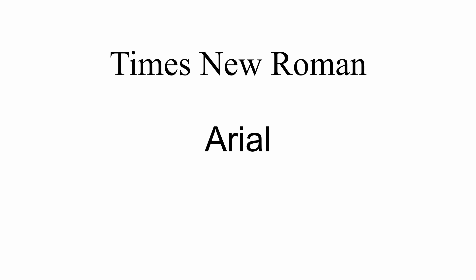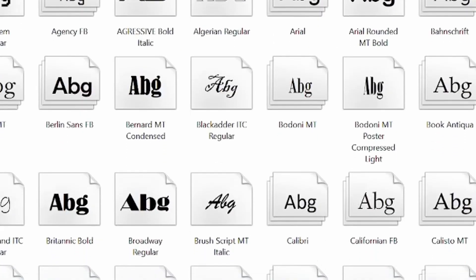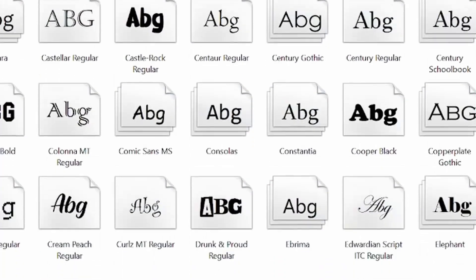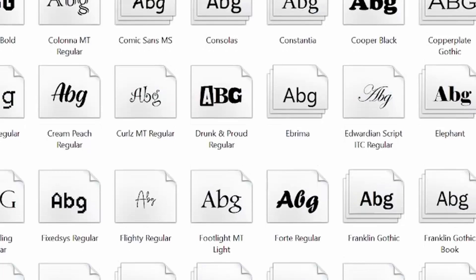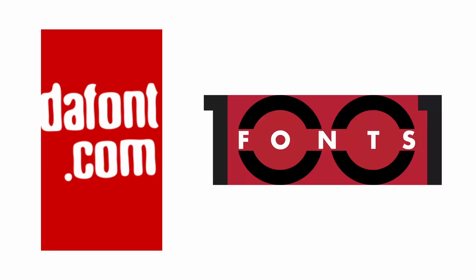You may even recognize some different font names, as many operating systems such as Windows and macOS have libraries of default fonts that have become rather well-known throughout the years. With all this being said, there are thousands upon thousands of custom fonts that you can download online from websites such as Defont or 1001 fonts.